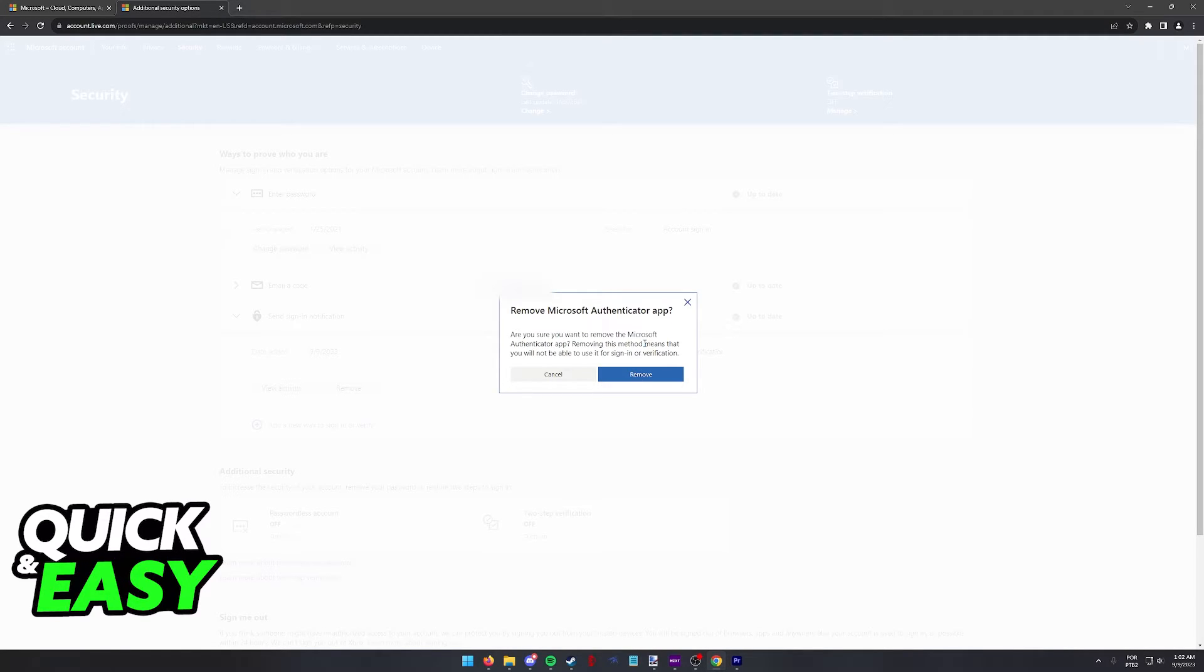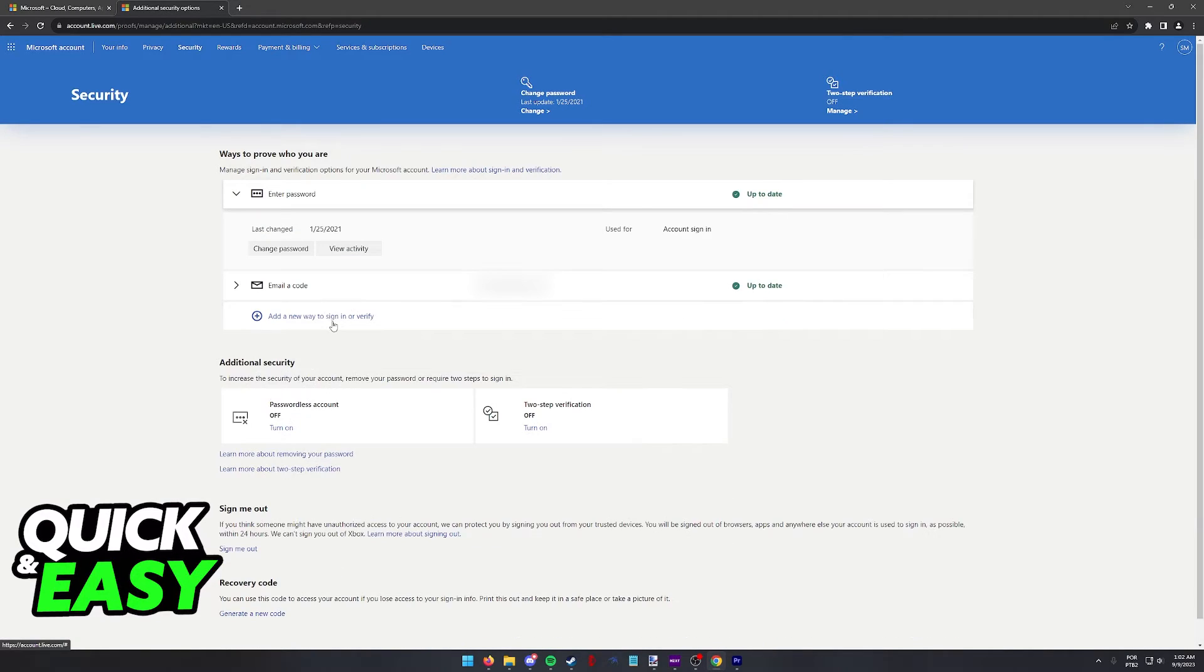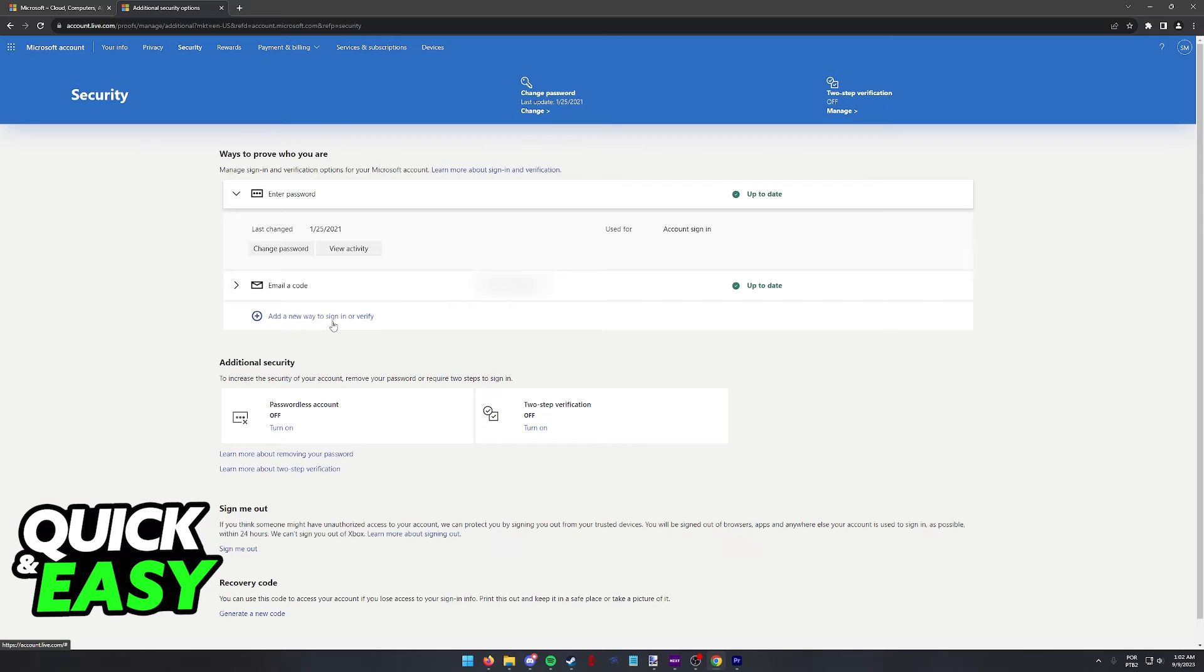Once you are done, the next time you open up the Authenticator app on your phone, you will notice that your account will not be in there anymore. You might have to reload the page after you click remove. It was the case for me and as long as you click remove from this page, you will get a notification on your phone telling you that the Authenticator was deleted.